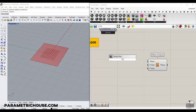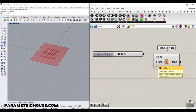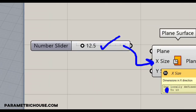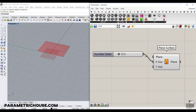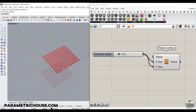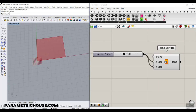Let's give this a size. Because this is a domain input, if I give a number to this, it's going to be from 0 to that number. So this is going to make the surface from 0 to 12.5 in X and Y, which we can control here.